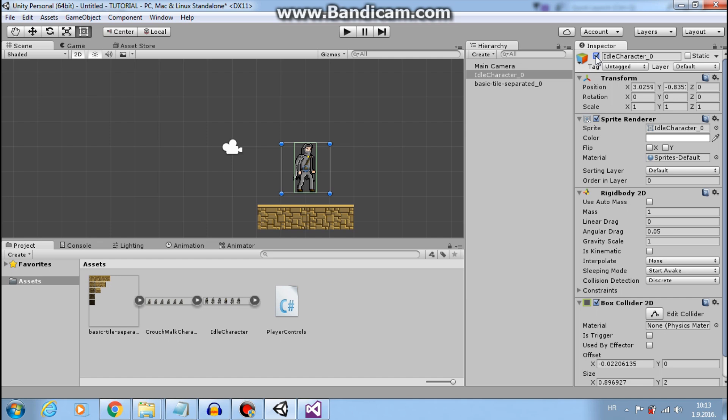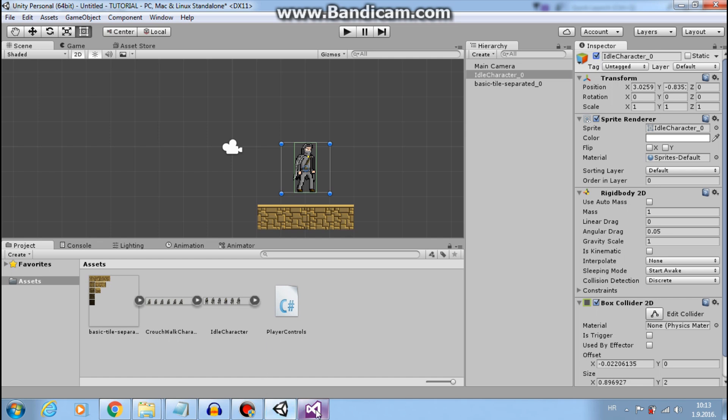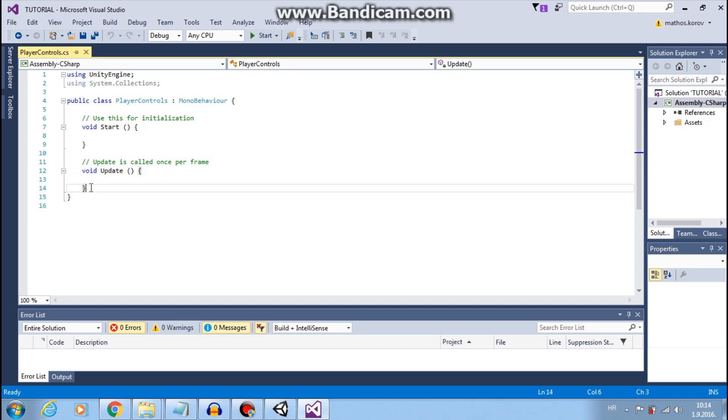And update function is called every frame. And times between frames in update function can be different. So when working with physics, use fixed update.